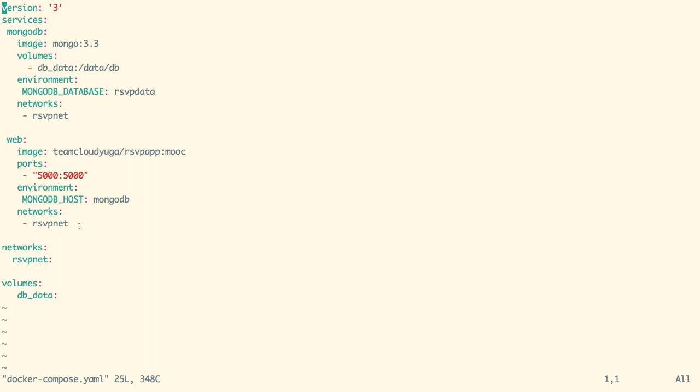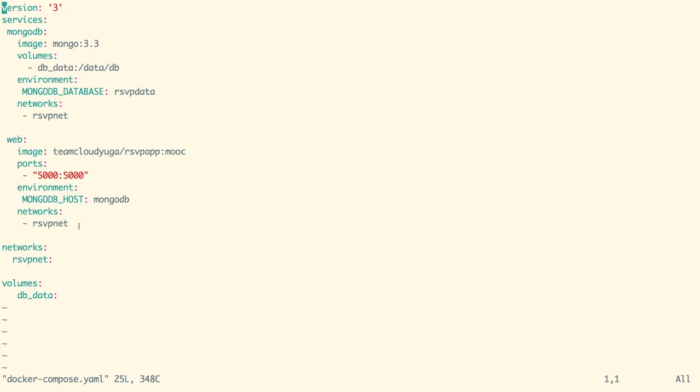You would have also noticed that we are connecting our services with the same network rsvp_net so that the containers from different services can communicate to each other even if they are on different nodes.